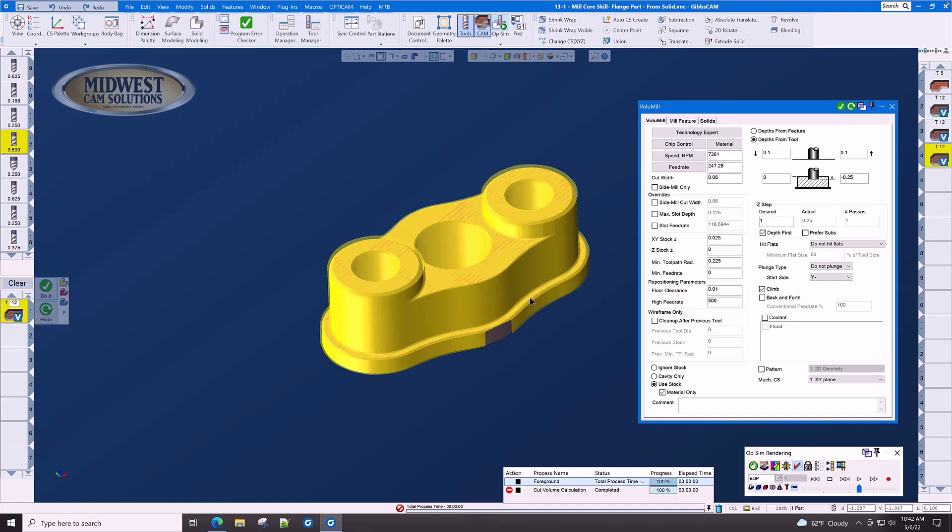In volume mill, you simply click on the part, set the depth and set 'use stock and material only.' GibbsCAM figures out the rest.